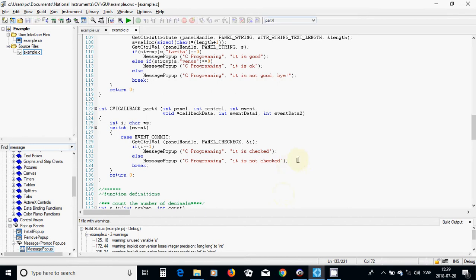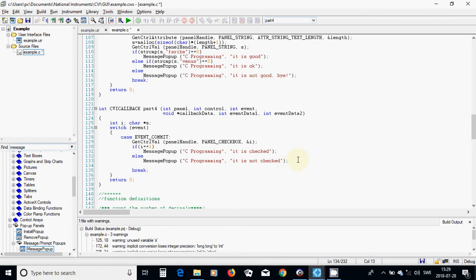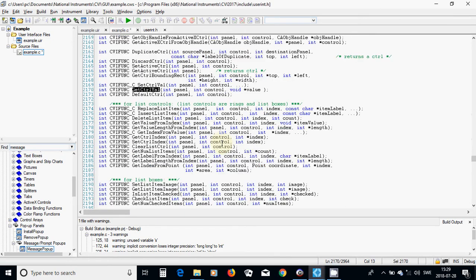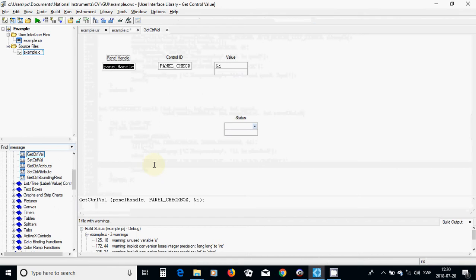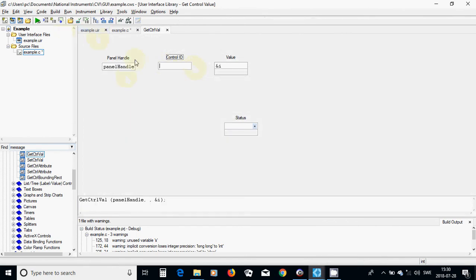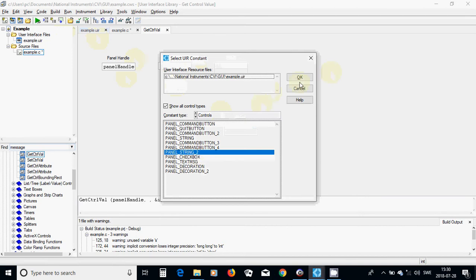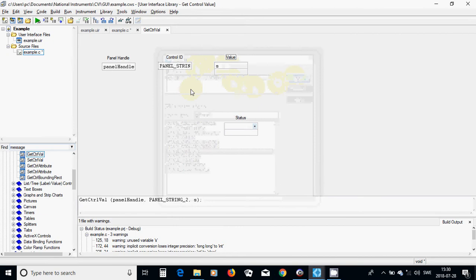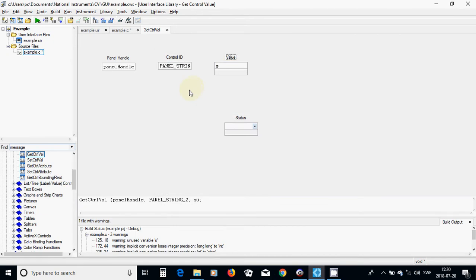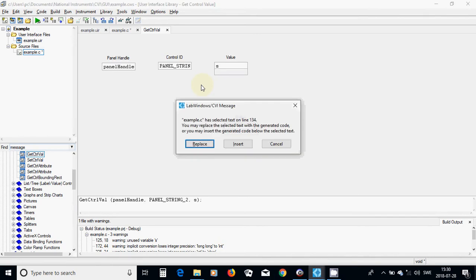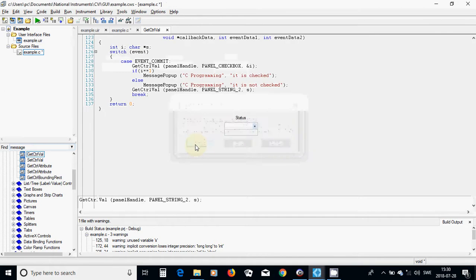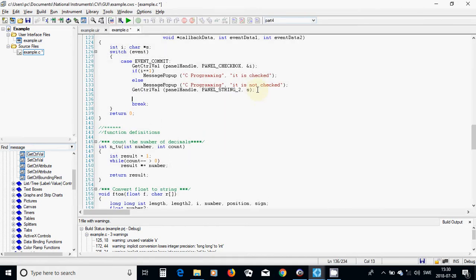Now I am going to write something in the string or text box, and I am going to use GetCtrlVal. I must use Ctrl-P and check string 2. I am going to put it in s, because if s is a pointer you don't need to use address s — it is an array of strings. I keep Ctrl-K and press I key, and it appears here, and I am going to have a condition.